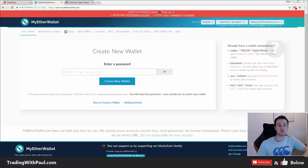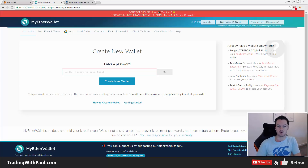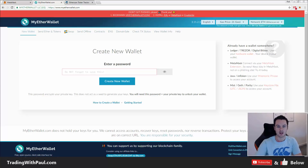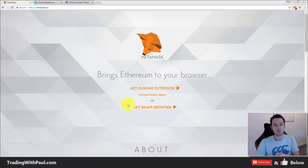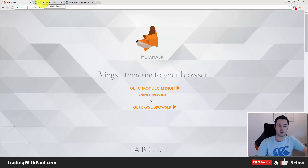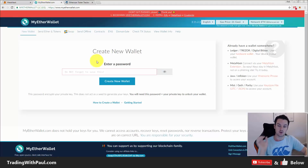Hey guys, Paul here. In this video I'm going to take you through what an ERC20 token is, how you get one, MyEtherWallet — one of the most common ones, also called MEW — and how to look up an ERC20 token on the Ethereum blockchain. I'll also take you through MetaMask, a plugin that can help keep your funds secure. If this is the first video you've seen, make sure you hit that subscribe button and the bell icon to always get updates.